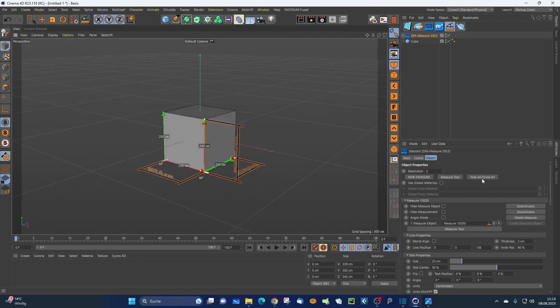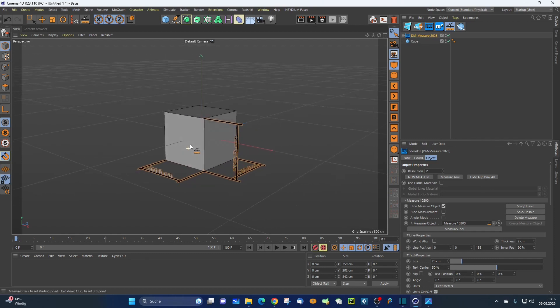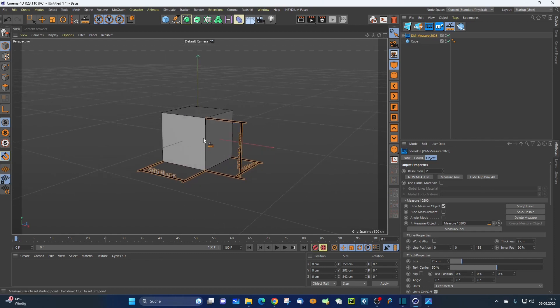Now here's the 'Hide All / Show All' functionality. Simply press this button and as you can see it hides all the measure objects. It can be a little confusing in the viewport when you have a lot of measurements and don't want to see them all — simply hide or show all.